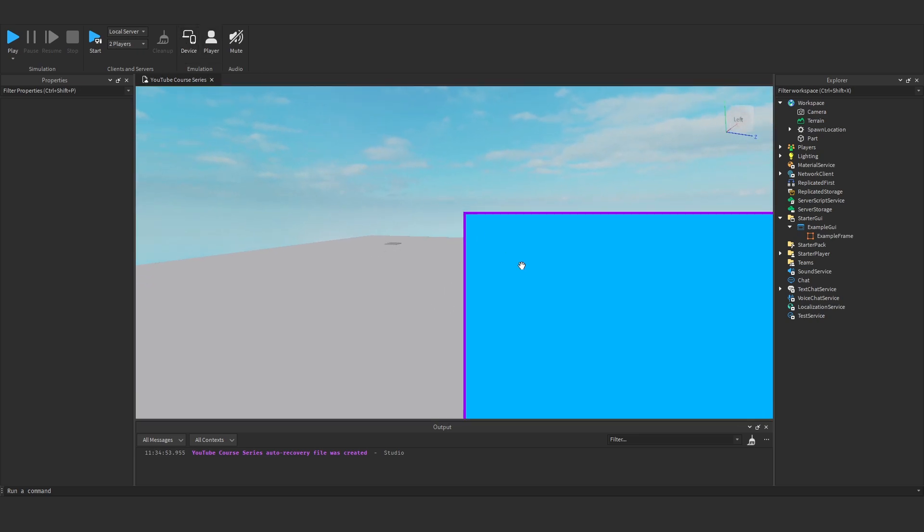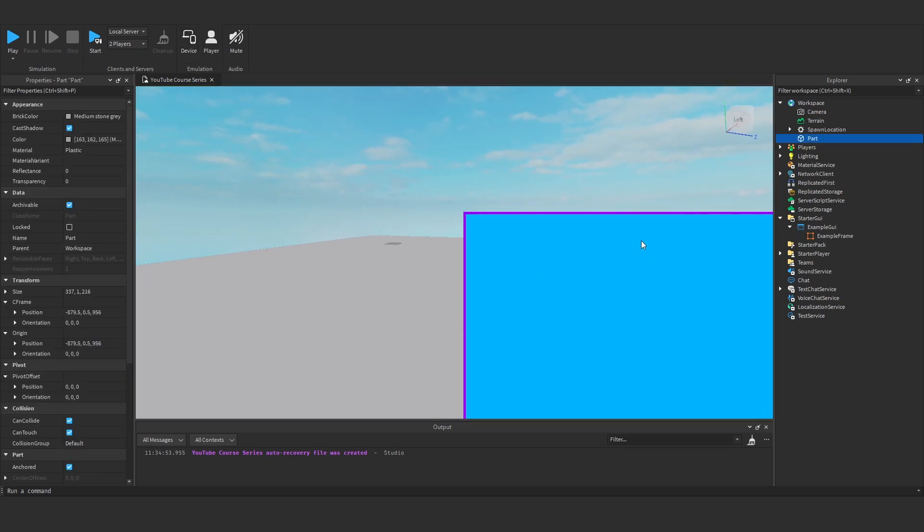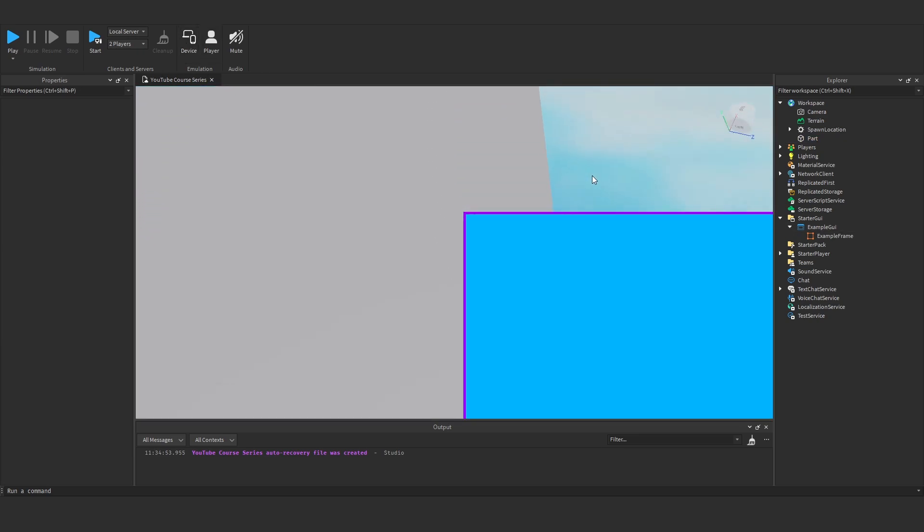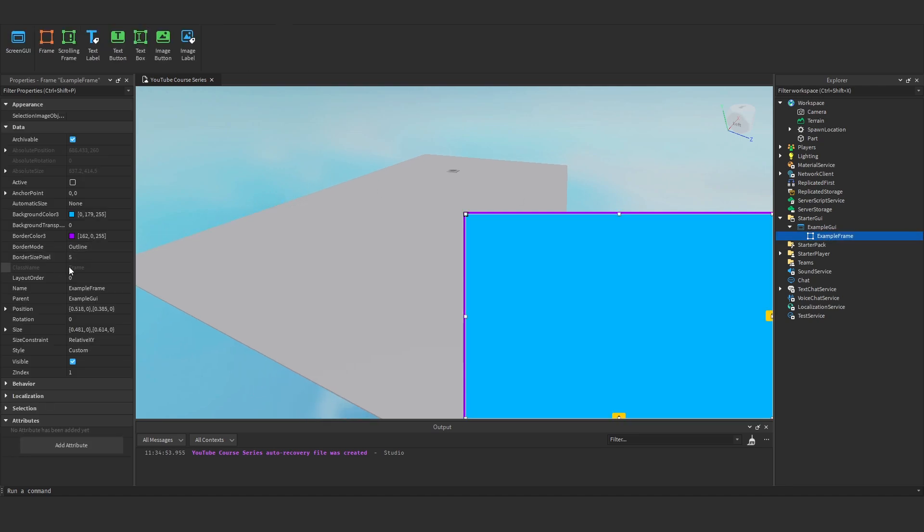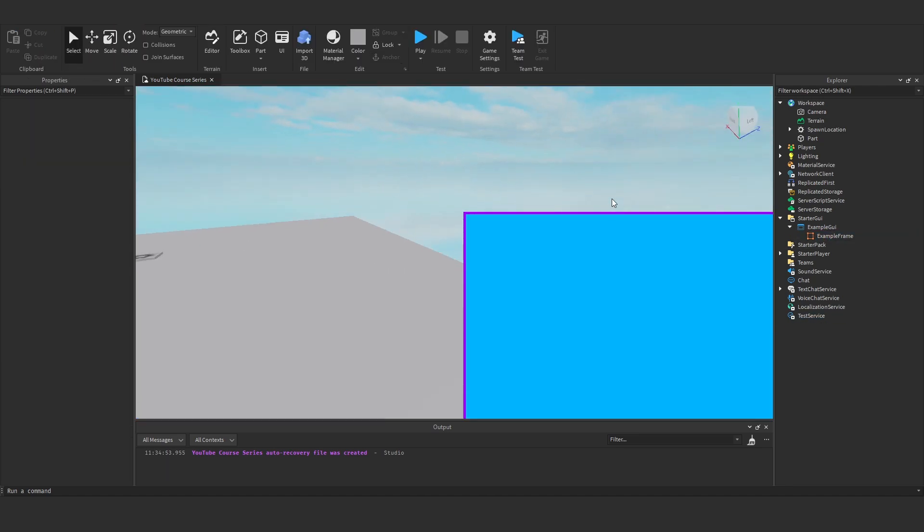And yeah, it's really good for stuff like that. So that is essentially scaling in a nutshell. Everyone, I hope you found this video helpful. I will see you in the next one, where we'll be talking about text labels. So I'll see you then, everyone, and goodbye.